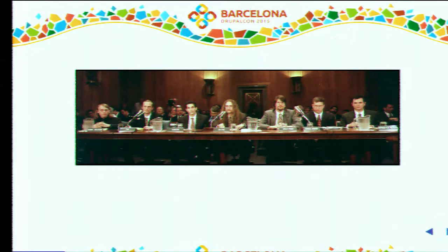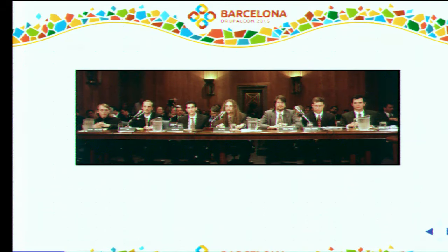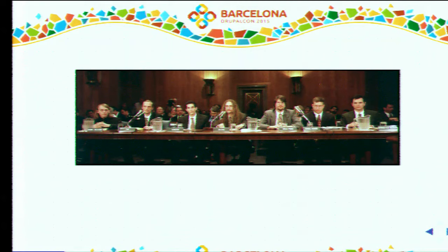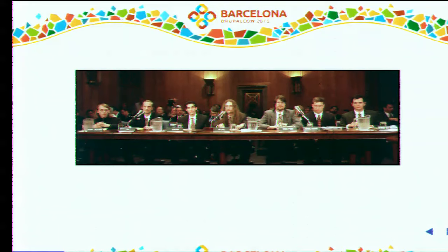I wanted to start this talk with a quick story. This is a picture of a bunch of hackers. Their group was called Loft, and this picture was taken in 1998 in front of a panel of senators in the US. They were claiming that the internet at the time was very insecure — they could take it down in 30 minutes — and that it was not the place to be. Obviously we're all here because we use the internet, so we have to make it secure somehow. But what's interesting is that even today, 17 years later, their statement is still true — not in the same ways, but a lot of security issues have been fixed while new vectors are being introduced.